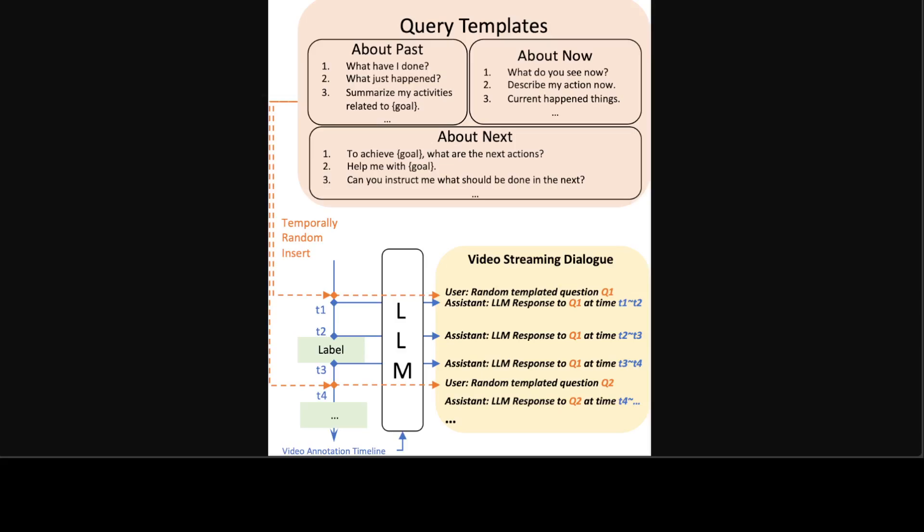Also the data side of things is quite interesting. If you look at this diagram, this is where the streaming dialogue data generation method is in play. They have randomly inserted templated questions into the video timeline and exposed the ground truth video annotations along with their time steps to LLMs, prompting them to answer the queries within a period of time.